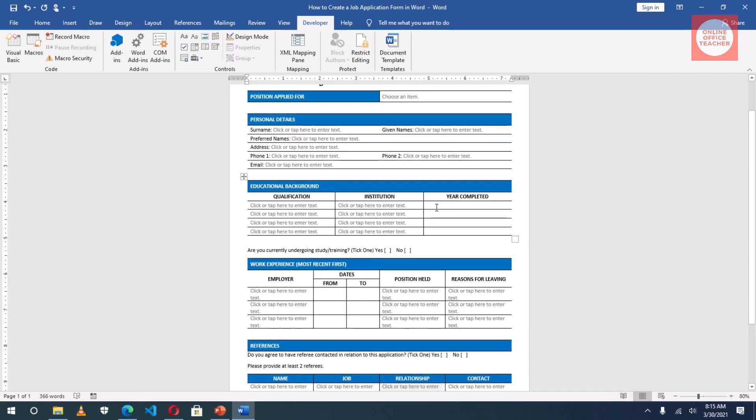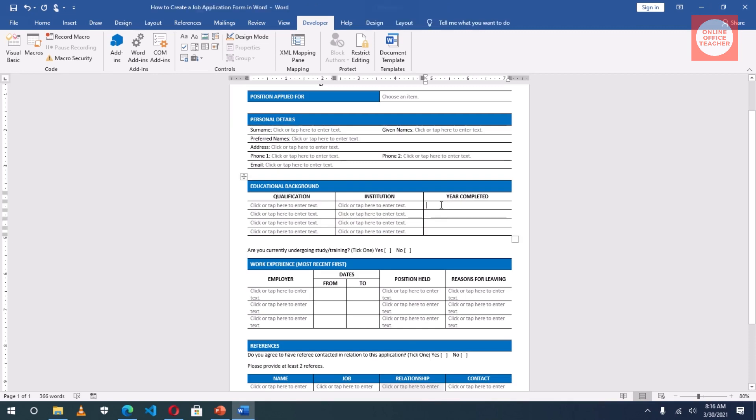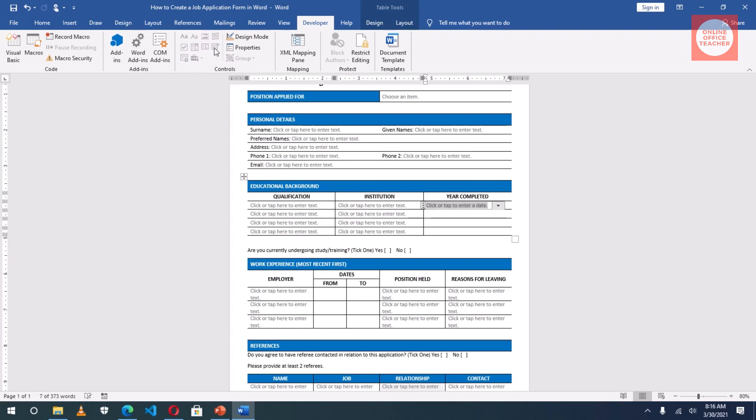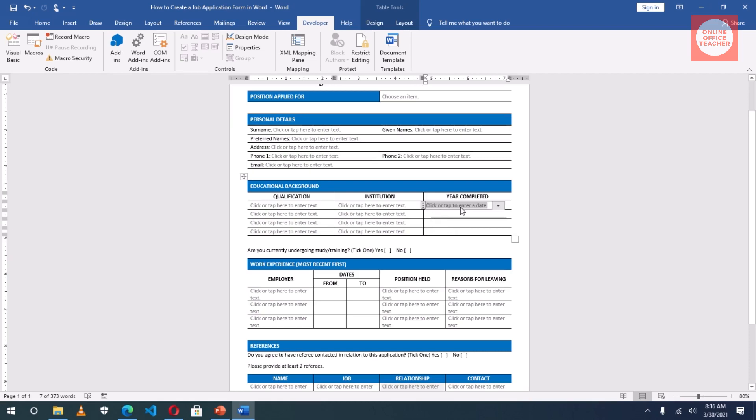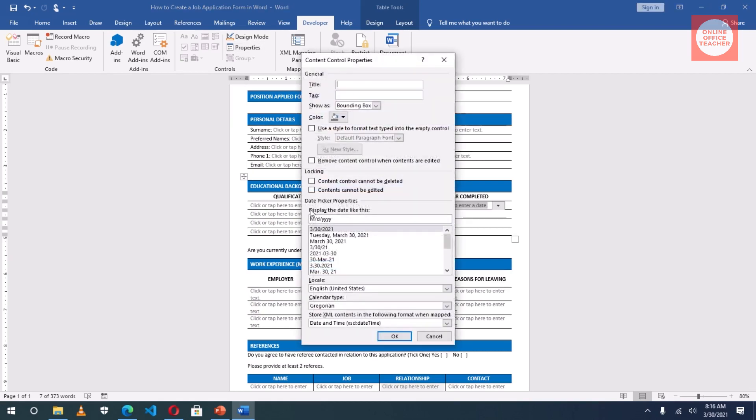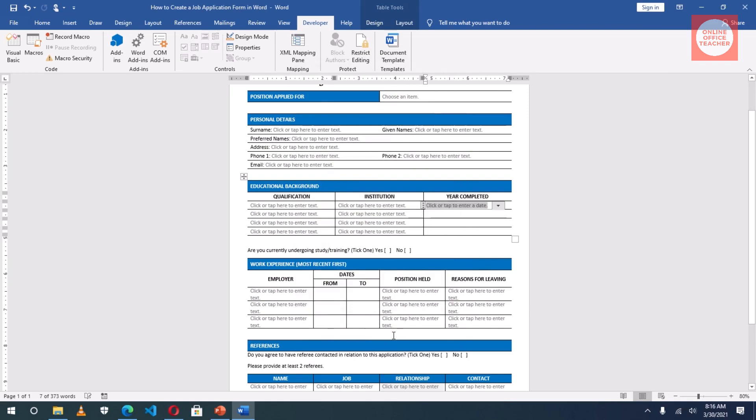Year completed. I want to give the applicant the opportunity to choose the year he has completed and not just type it in. I click in here, then I go to Date Picker Content Control. Click on it. They can just click on the arrow to choose the particular date they want to pick. Now it is selected, I can go back to Properties. Under Date Picker Properties, I choose the date format I want. I like this. Then I click on OK.